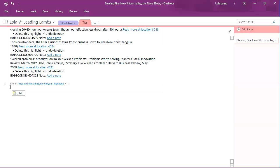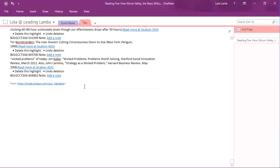You'll notice that OneNote indicates where I got this from — in this case, it was from your highlights. I don't need that, so I'm going to hit Control Home to go to the very top.